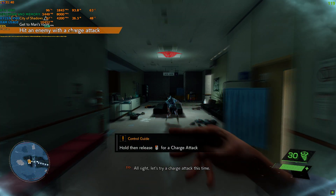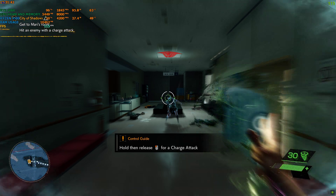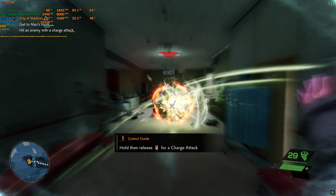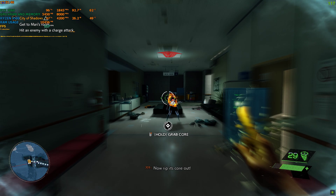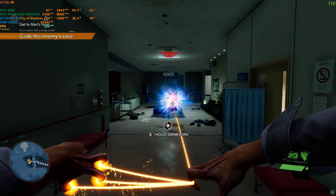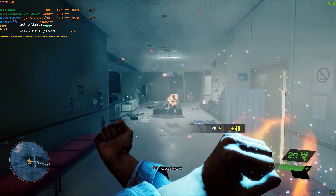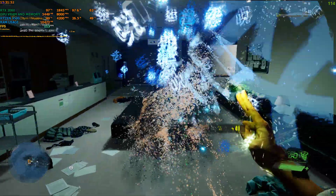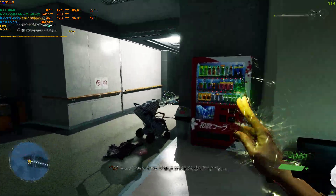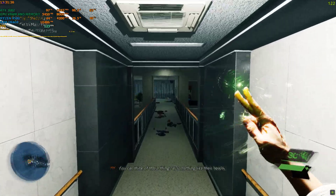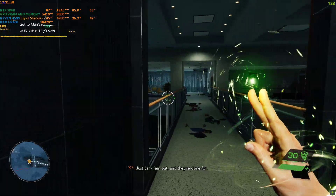Let's try a charge attack this time. Now rip its core out. You can think of those things as something like their hearts — just yank them out and they're done for.